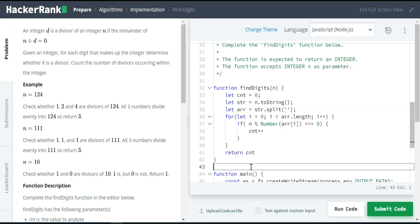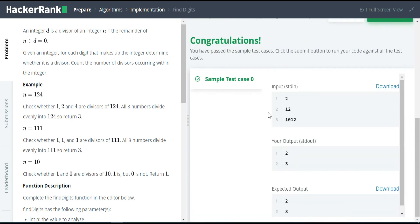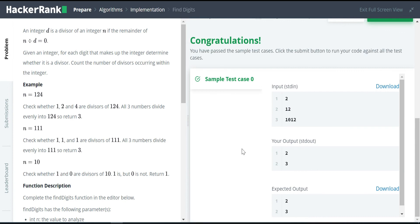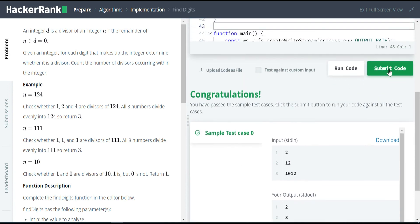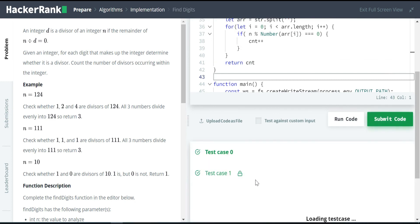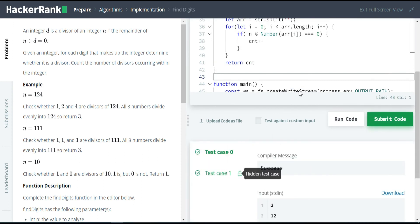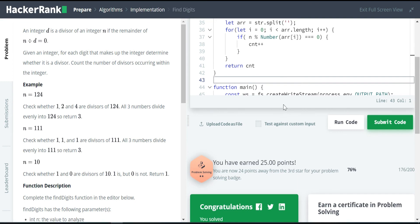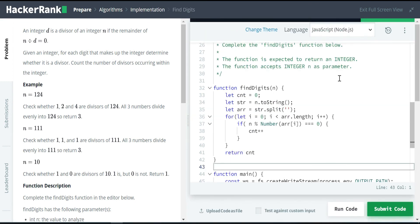This is a very simple solution for the given problem. Let me run the code and check the result. The basic test case is passed. Let me submit the code and test for other cases. All the given test cases are passed and I have earned 25 points. Let's meet in the next lecture, thank you.